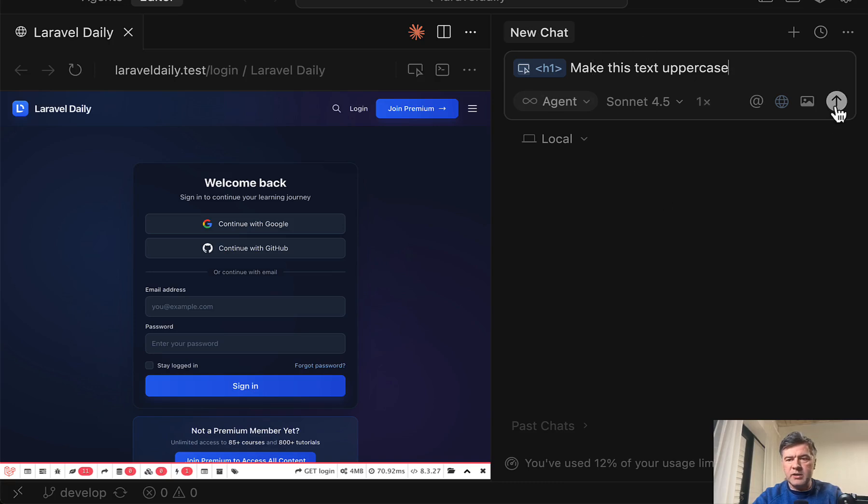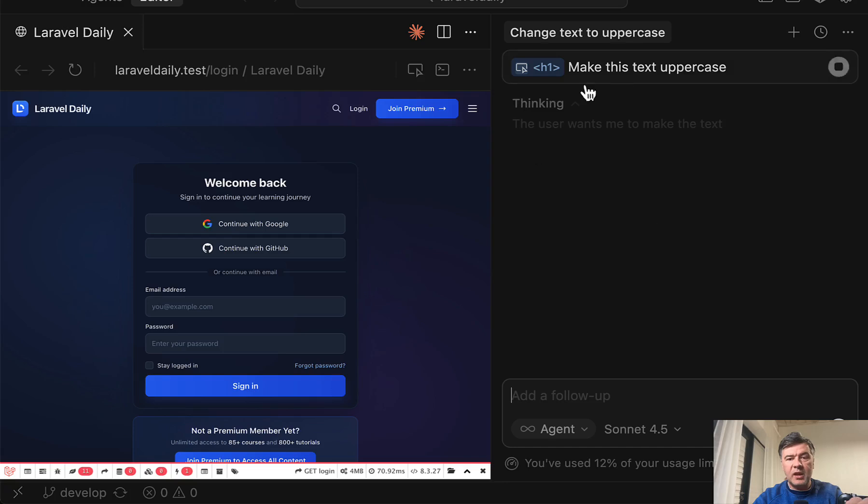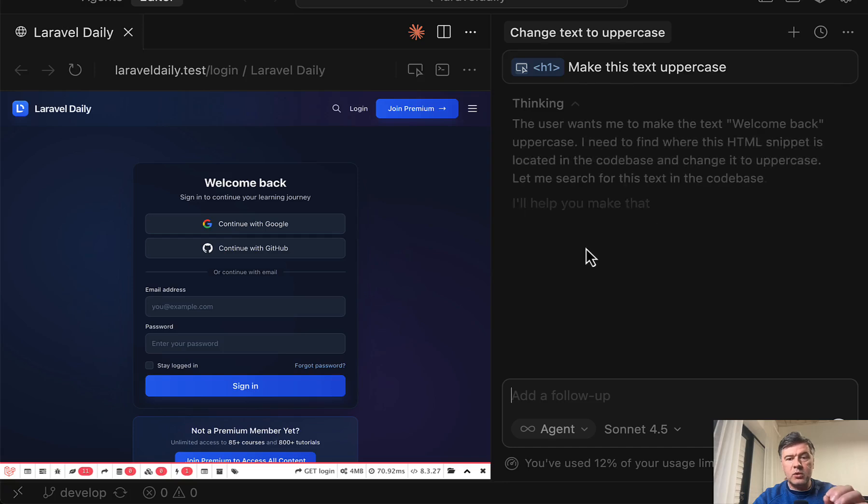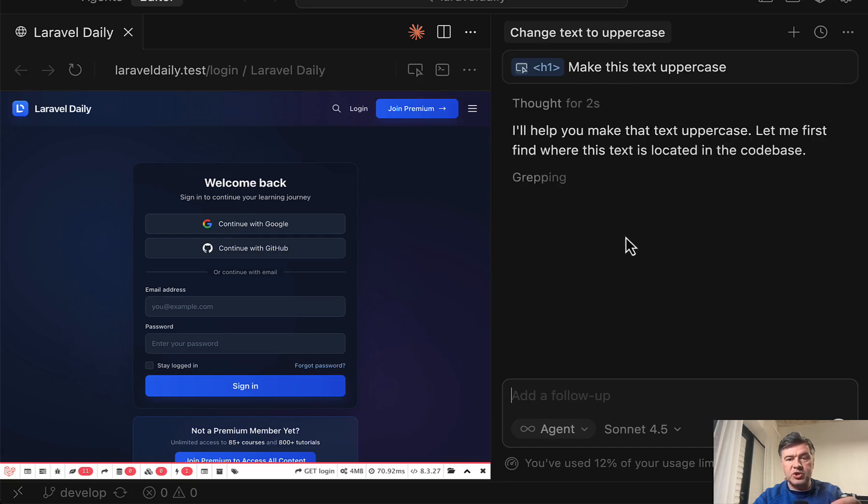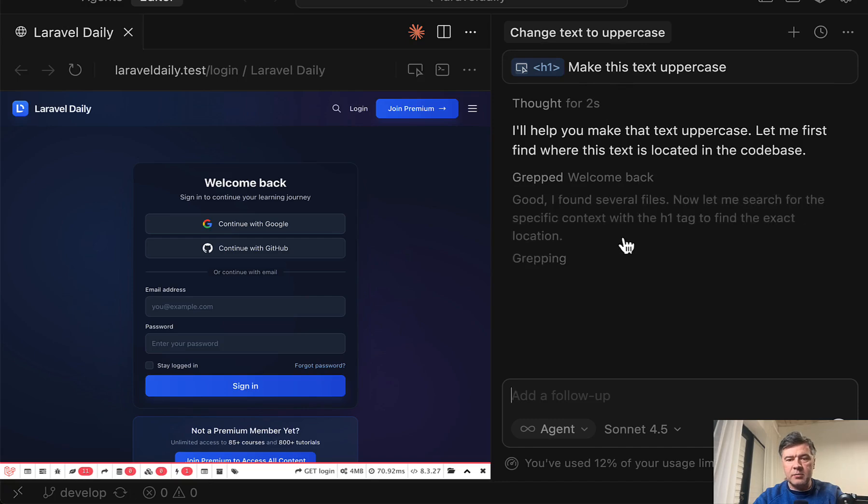Use sonnet by default. And then it will try to search your code base, which in this case, PHP and Laravel in my case.